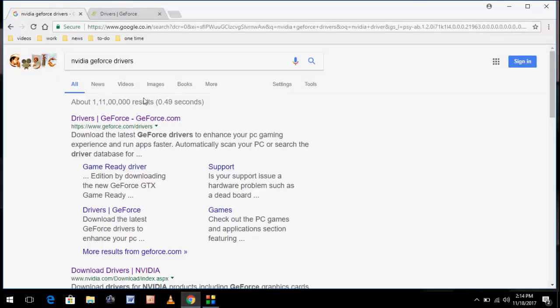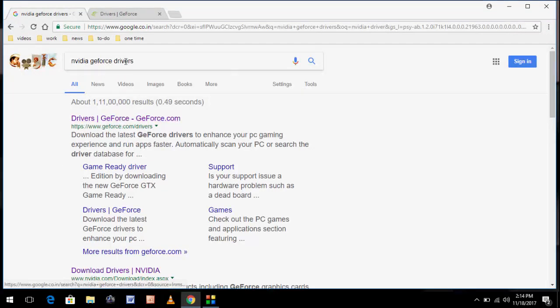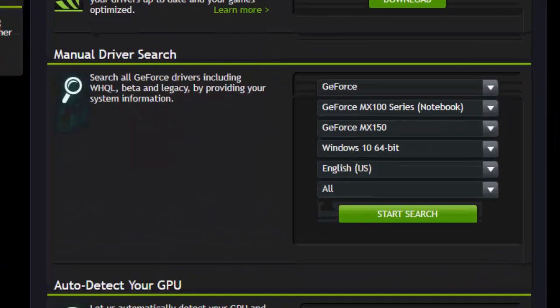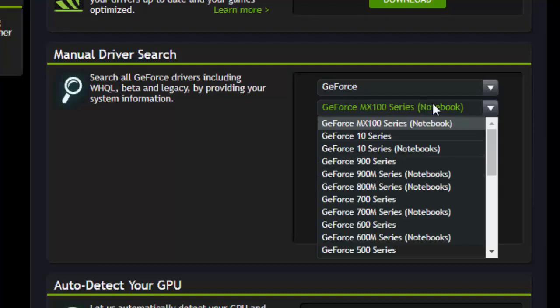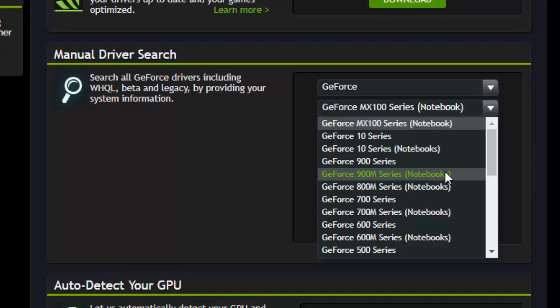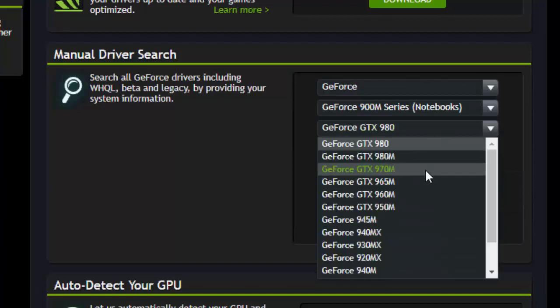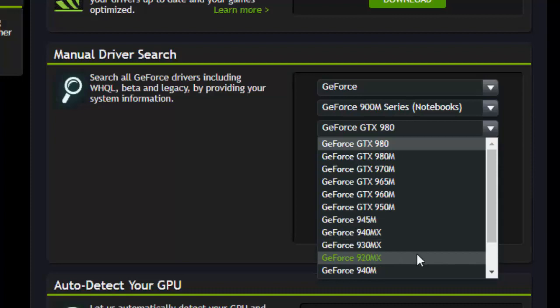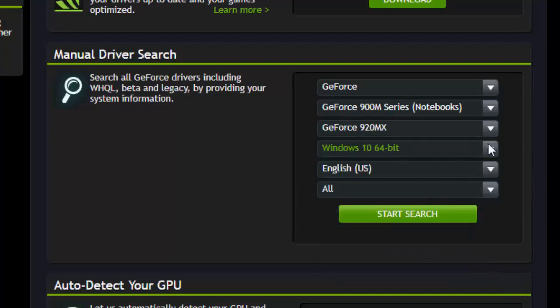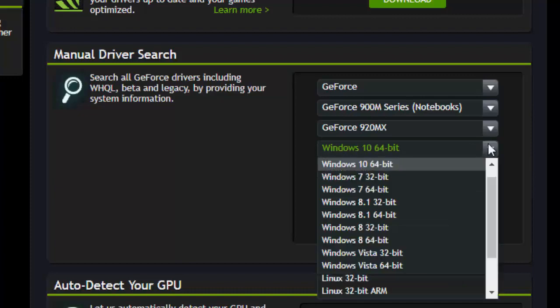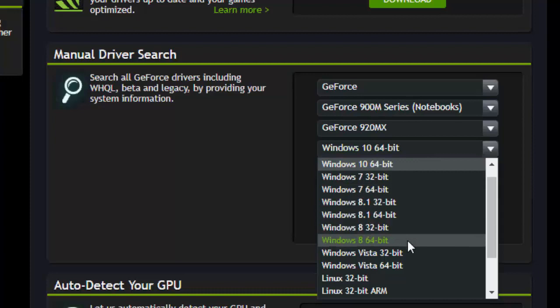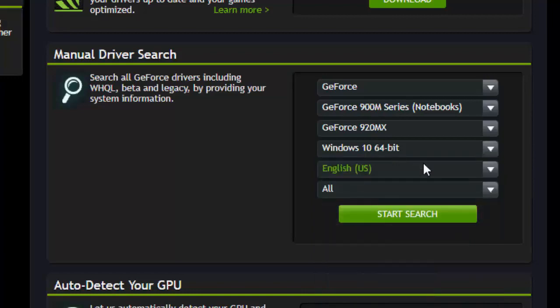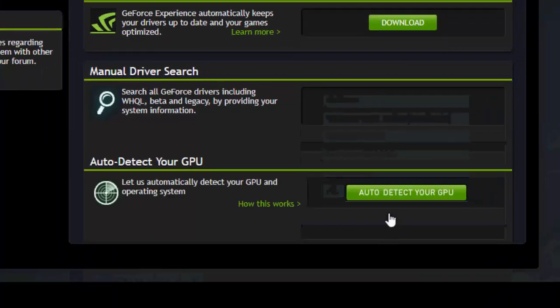Now open any browser and open Google. Type NVIDIA GeForce driver and open the first link. This is the official link of NVIDIA. Here you need to select your model. I have the 920M, so my series is 900. Select GeForce 900 series, then select your model - GeForce 920M. Select your operating system. I'm using Windows 10 64-bit. You can select whatever system you're using. After you select, simply click on Start Search.